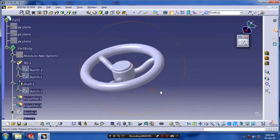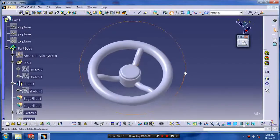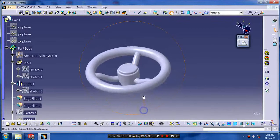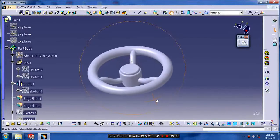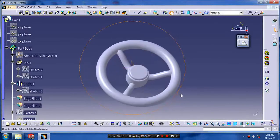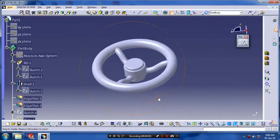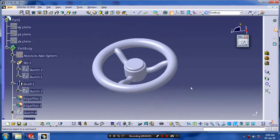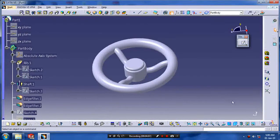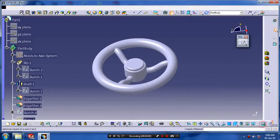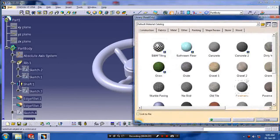And click OK. Now our steering is ready. Then we have to apply the material for aesthetic look.